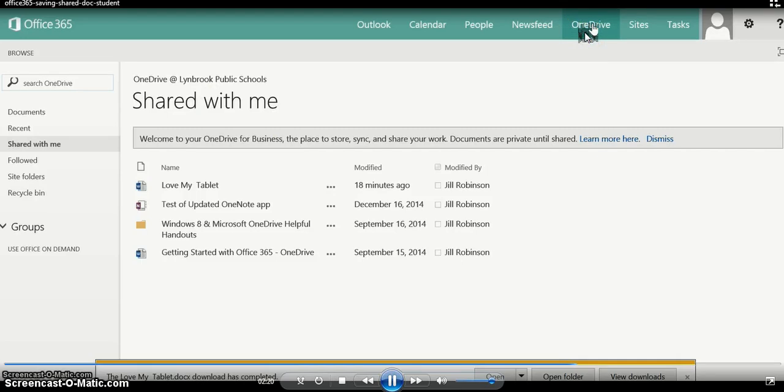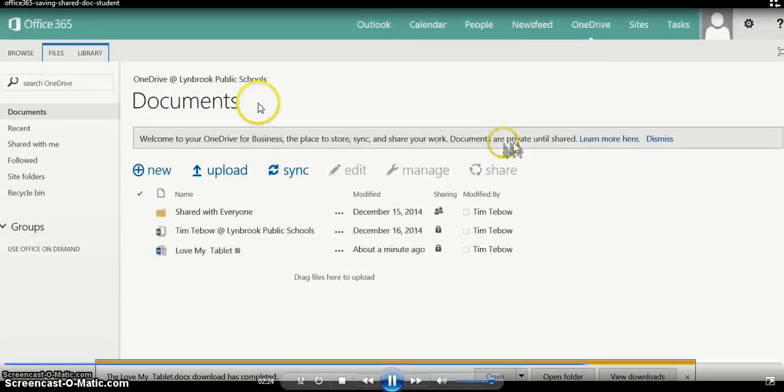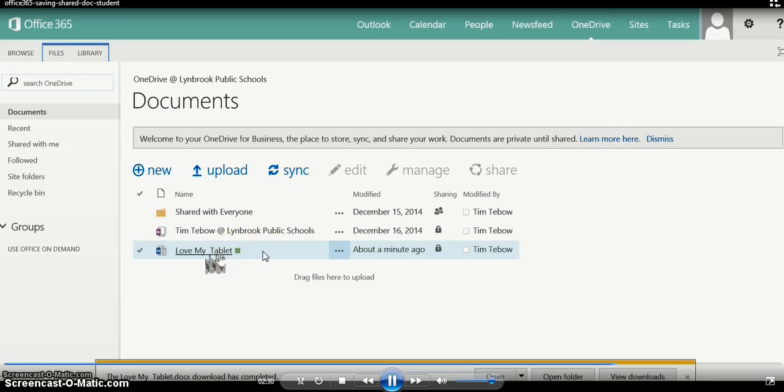We're clicking on OneDrive, and once our OneDrive documents load, now you can see we have a copy of this document in our own OneDrive. Now we're going to be able to make changes, we're going to be able to edit, and we're going to add our own content to it.